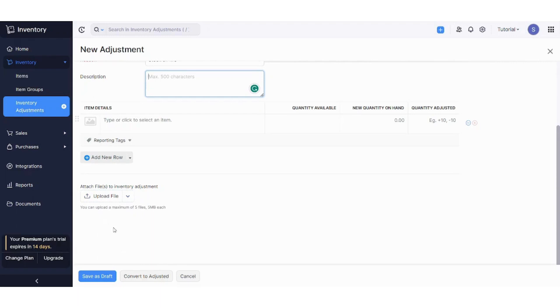And you can also add rows from here and upload a file from your PC from here. Once you are done, you can save as draft or you can convert to adjust it in case you want to immediately use it. So basically, that's Zoho inventory in a nutshell. Hope you guys learned from this quick tutorial.